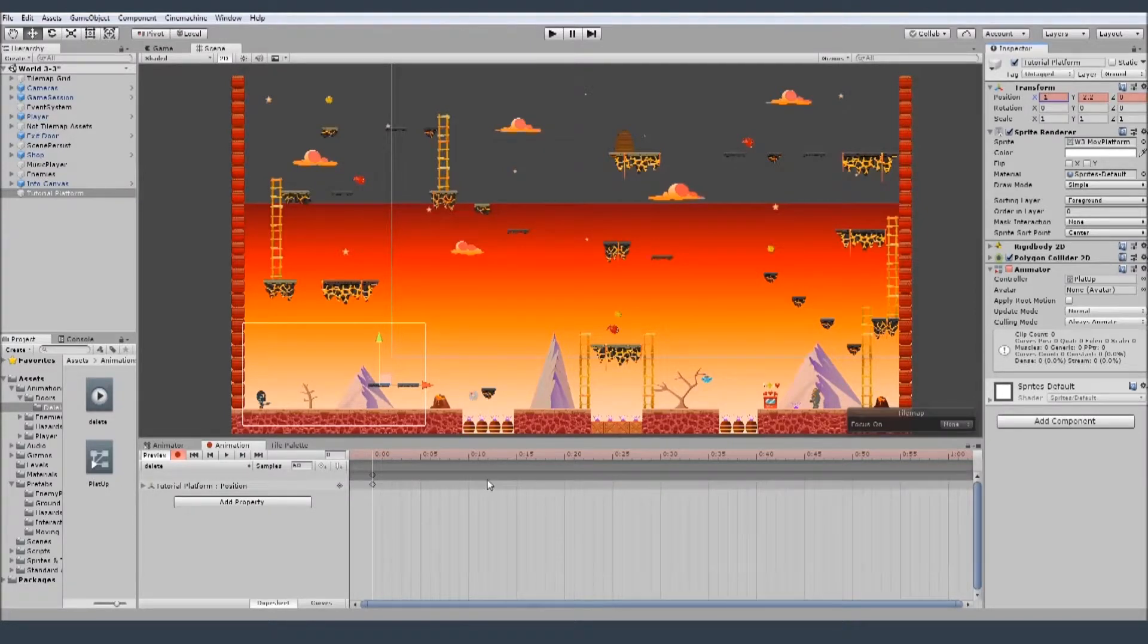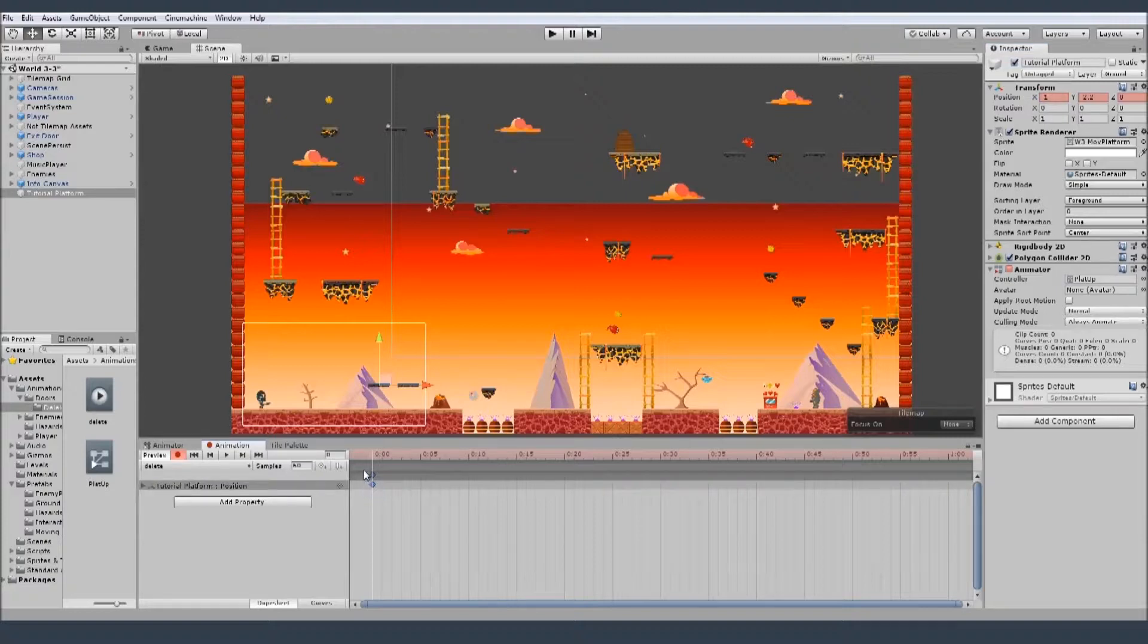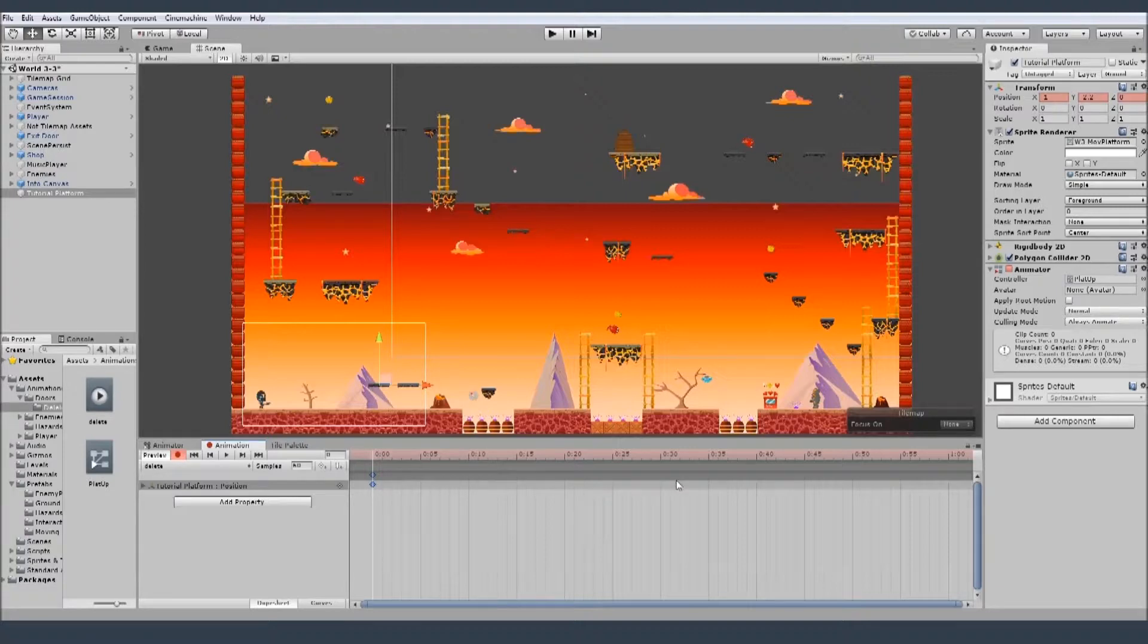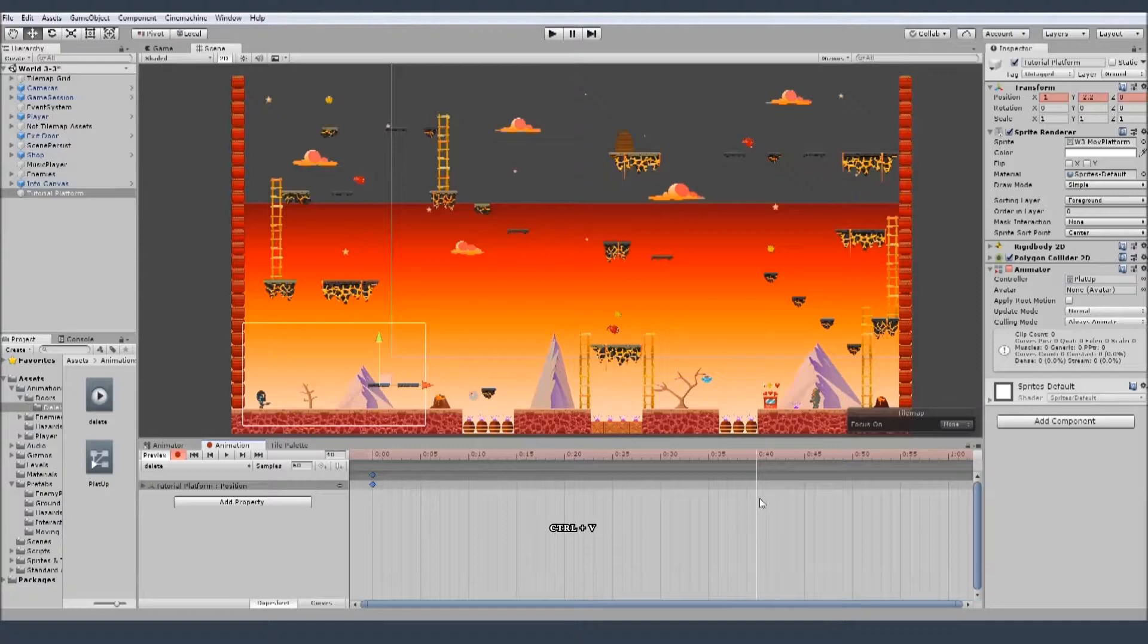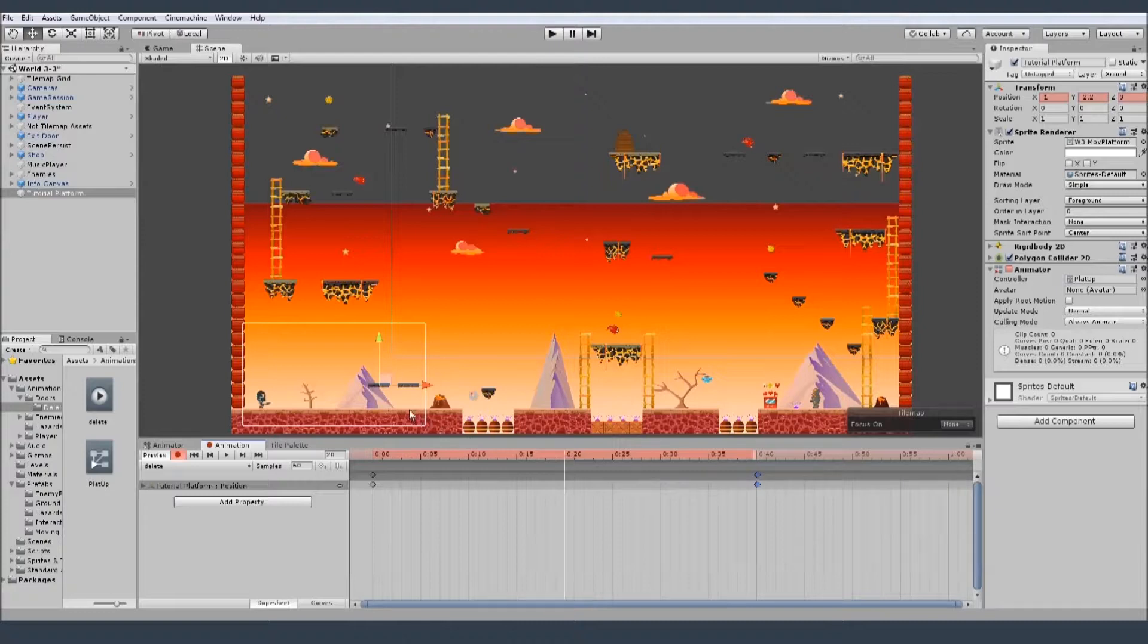And whenever you finish the animation you need to have the same location like here. You can just copy that with control C and let's say after 40 frames, control V paste it. And somewhere in the half I will make this platform go up.